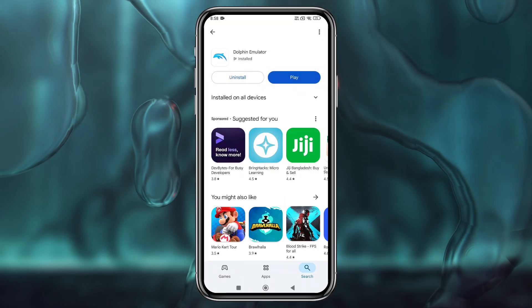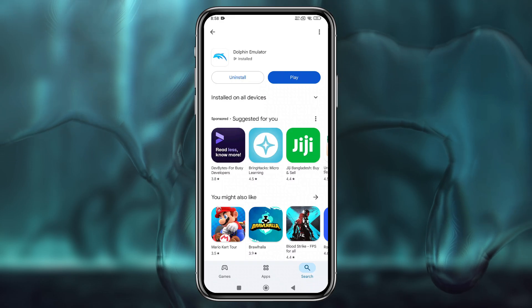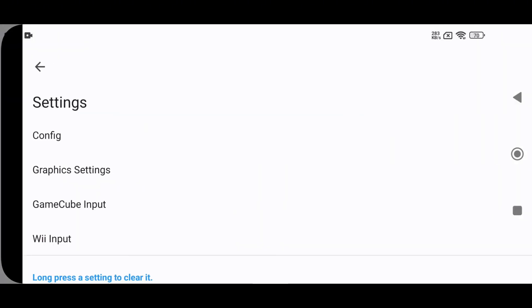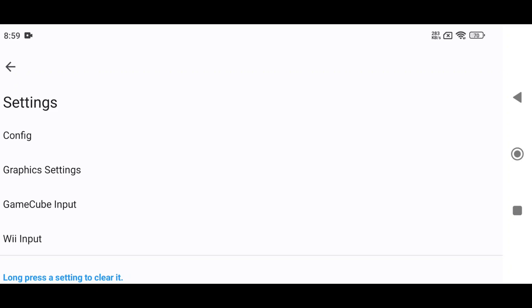Once installation is complete, open it up. You'll see an empty game library since this is your first time launching the app. Before adding games, let's customize and configure the settings. Click on the gear icon in the top bar, then tap Config.